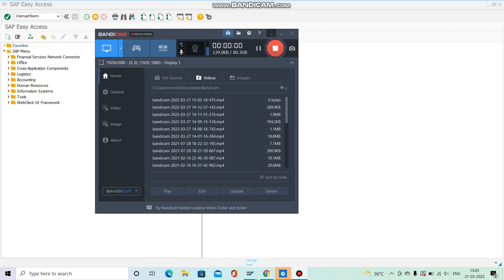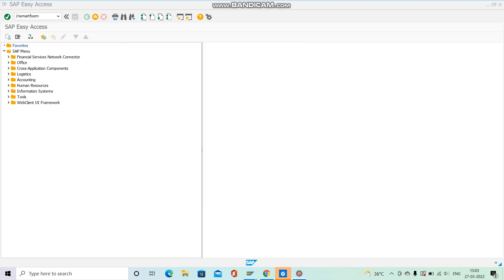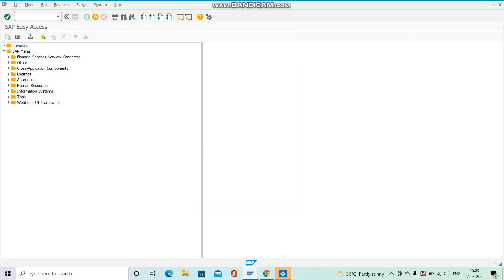In today's video we are going to create a simple smart form. Our main purpose is to see how we call a smart form through the driver program.